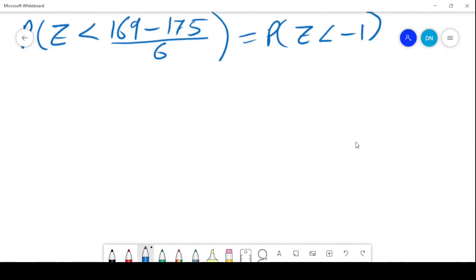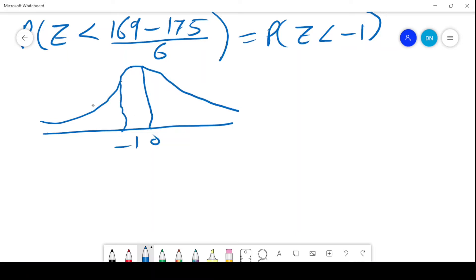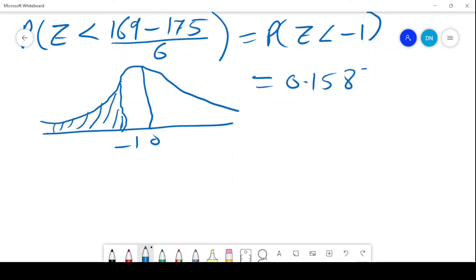The next step is to put this into the standard normal diagram. We want this shaded area. According to the table, the area is 0.1587 — that is the shaded part, and that is the probability that a man will be 169 centimetres or less.